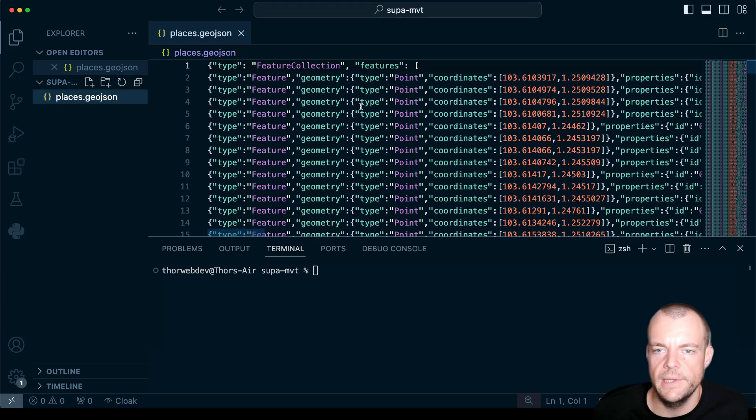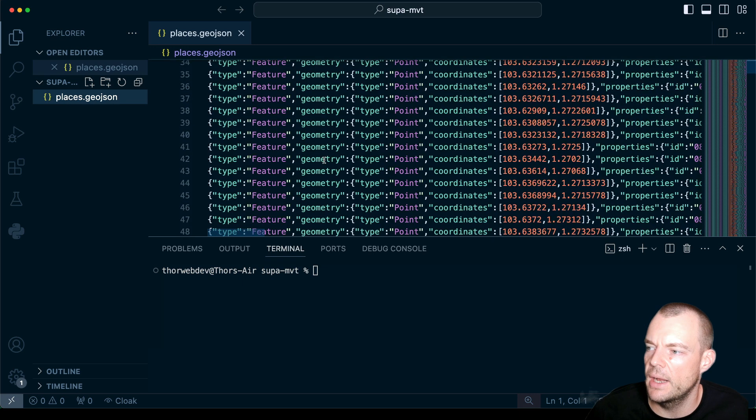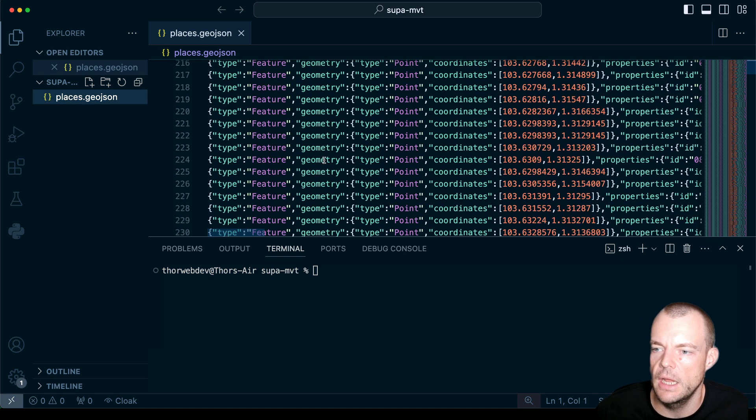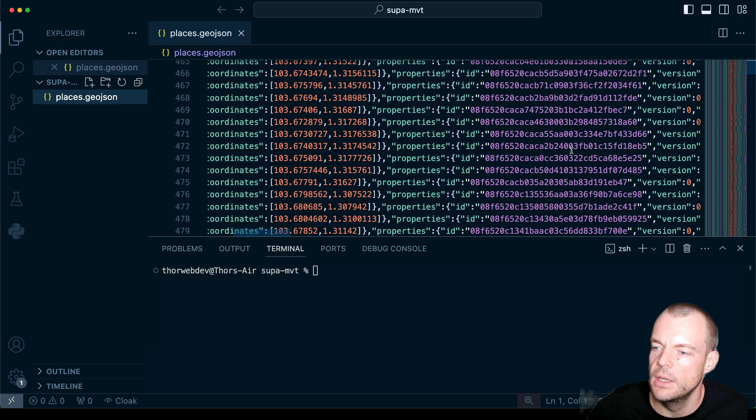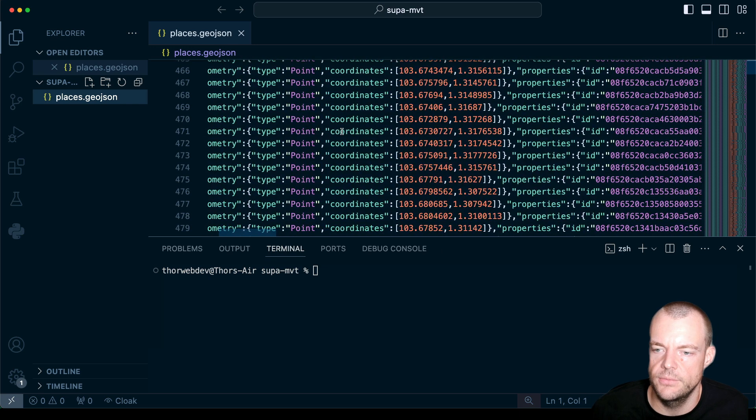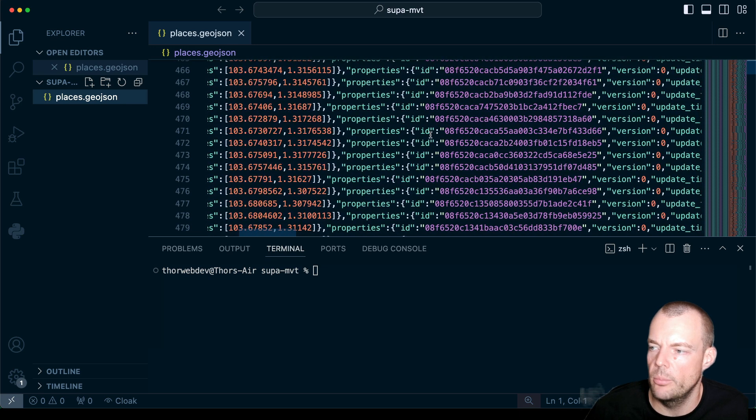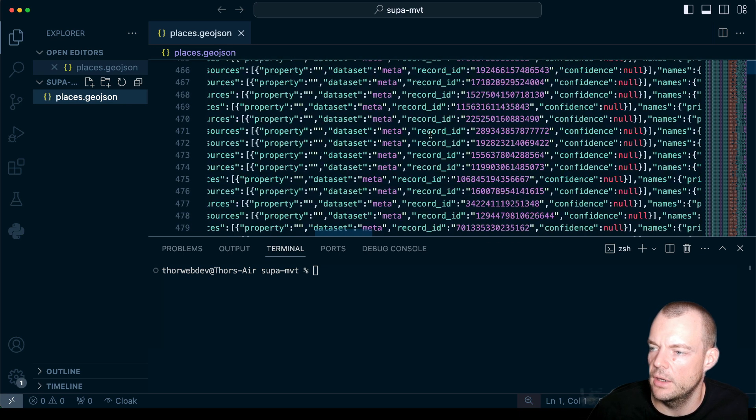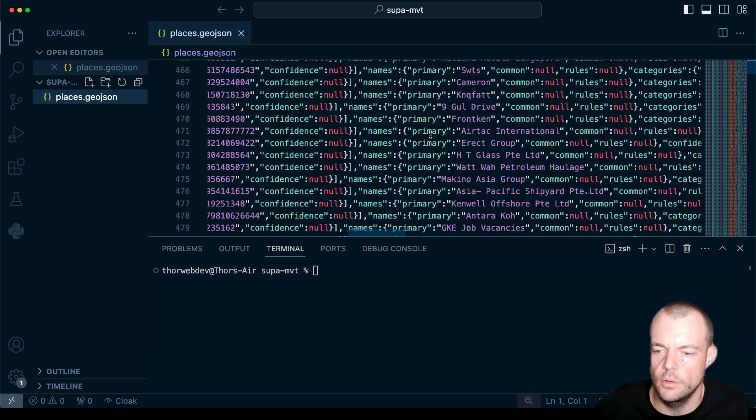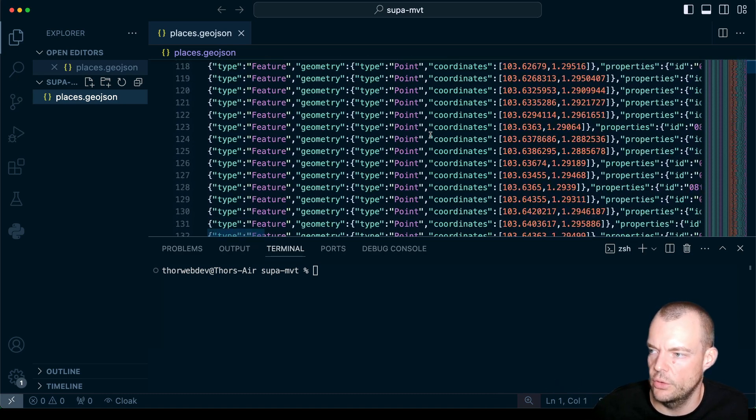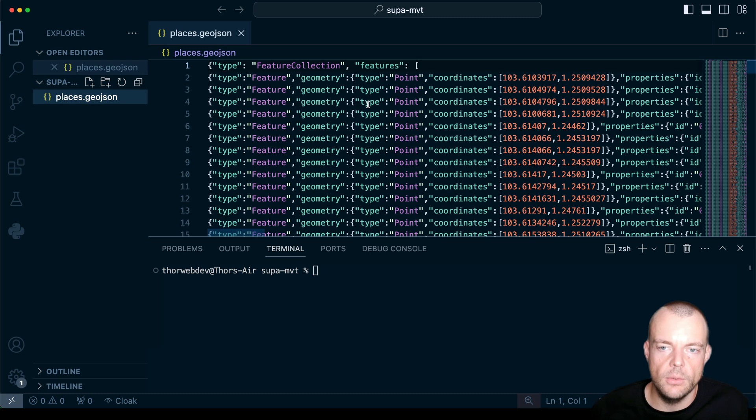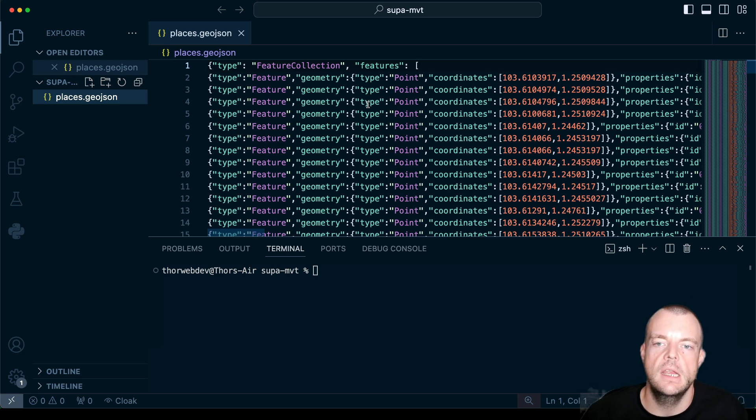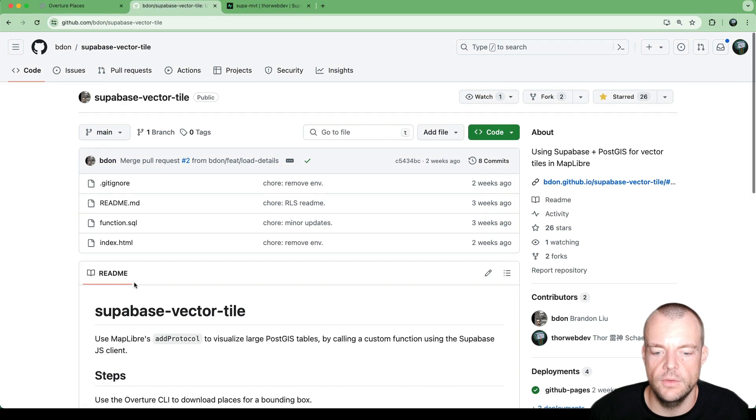So once that is completed, we can open our places.geojson file. And you can see it is just a very long file of the coordinates, some metadata and things like that. So we now need to turn that GeoJSON into SQL so that we can ingest it into our Supabase database.